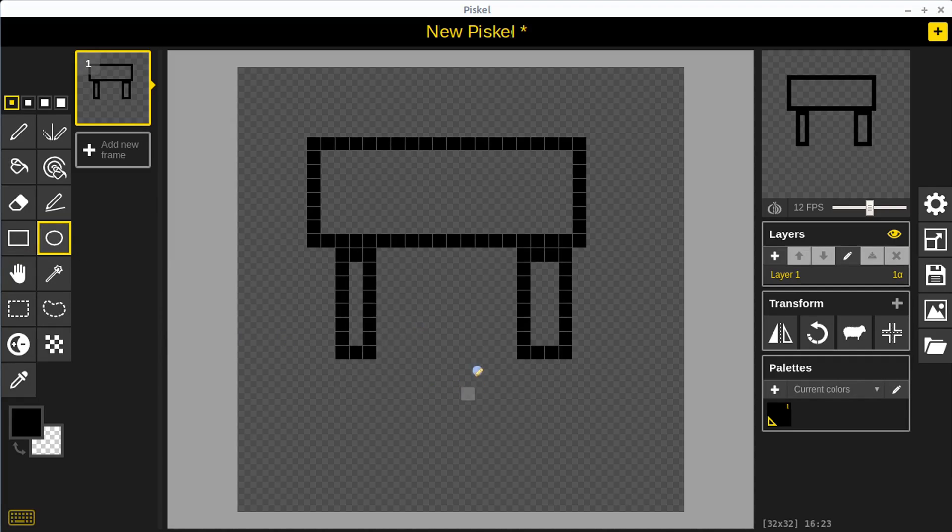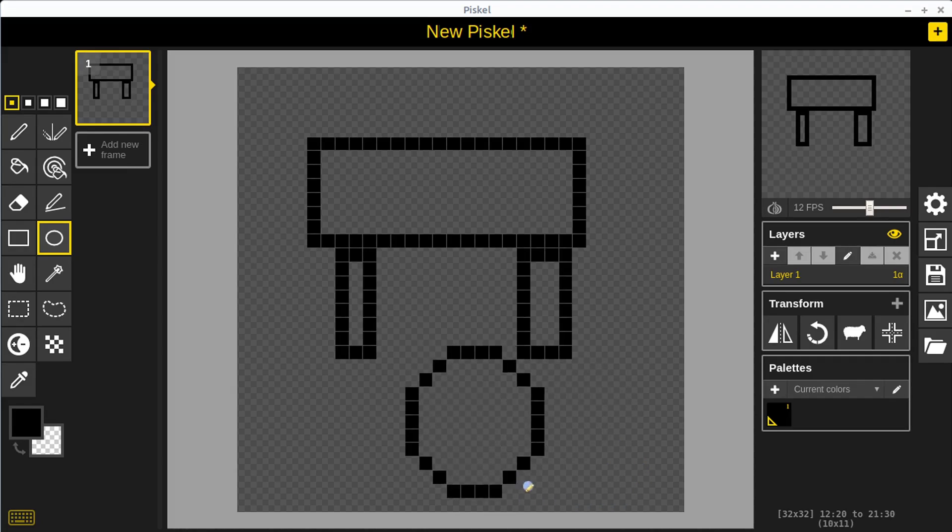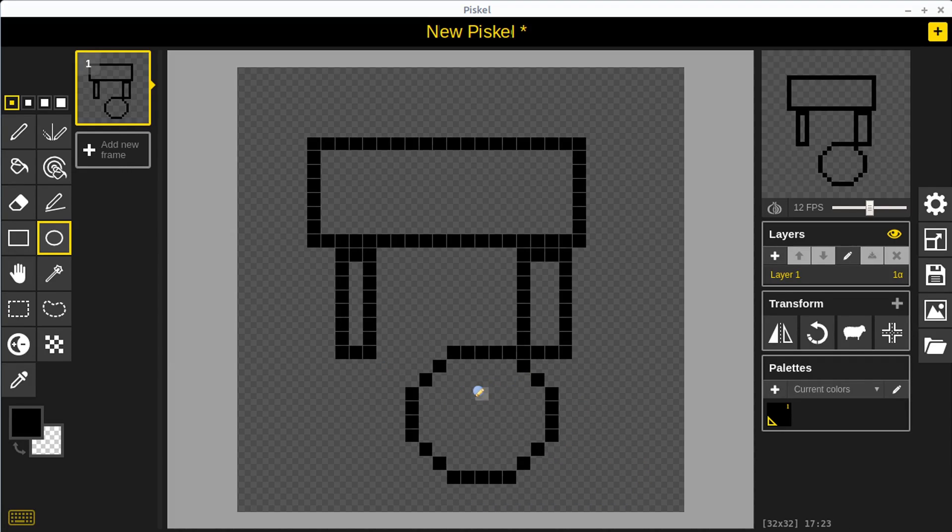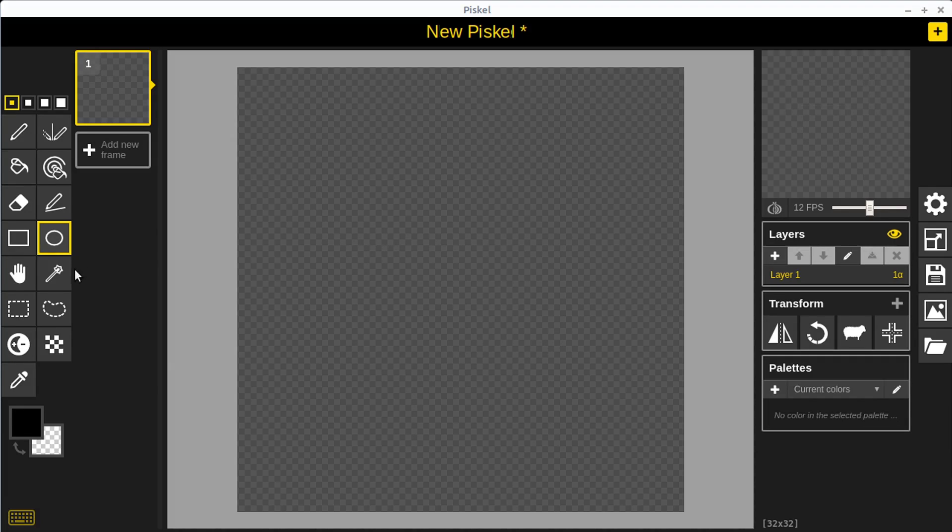We can also do a circle within the constraints of these pixels. It won't be a perfect circle, but we can sort of draw a circle out as well. I can do control Z to get rid of those.